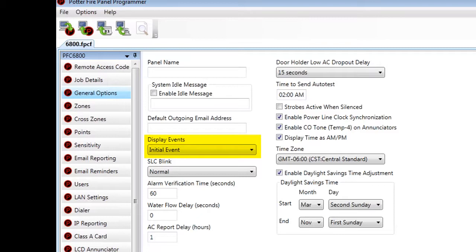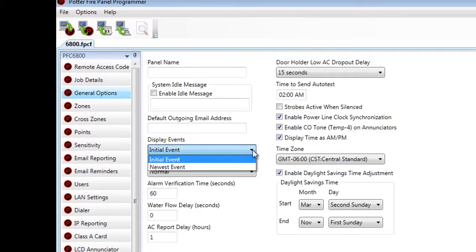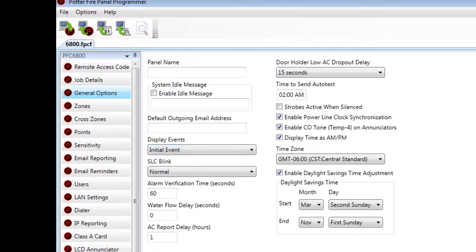Under Default Outgoing Email Address is Display Events. The default is Initial Event; the other option in the dropdown is Newest Event. This refers to the order that active events are displayed on the fire alarm control panel's LCD screen. If you choose Initial Event, when you approach the panel the first event shown will be the very first event that occurred on the system. If you choose Newest Event, you will see the most recent event. In either option you can use the up and down arrows on the keypad to view all events.